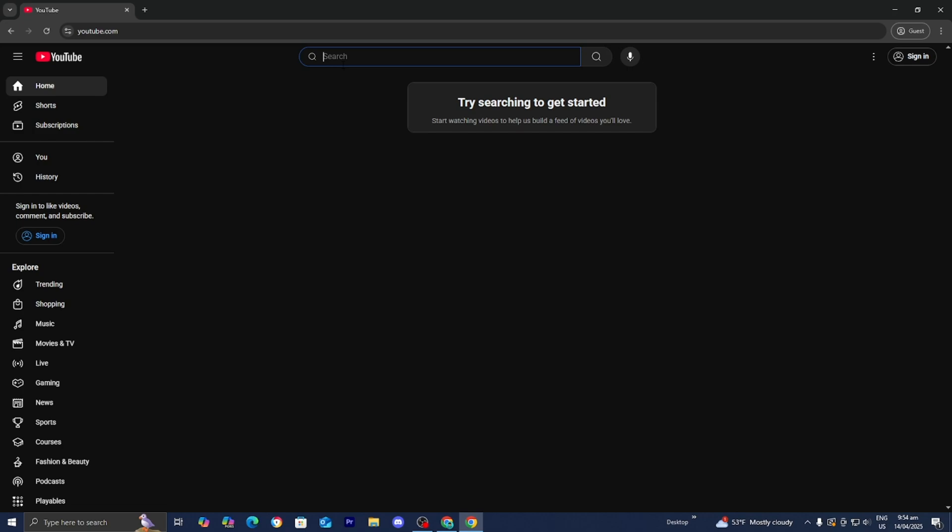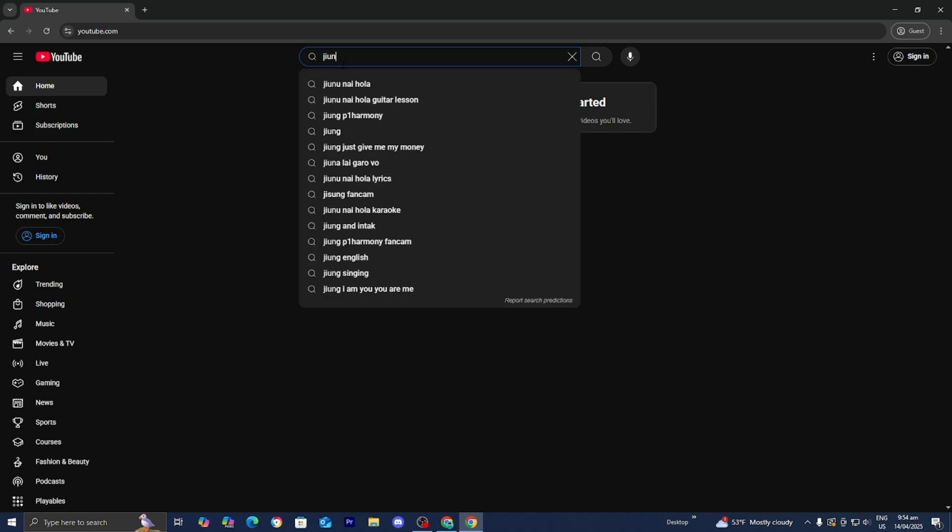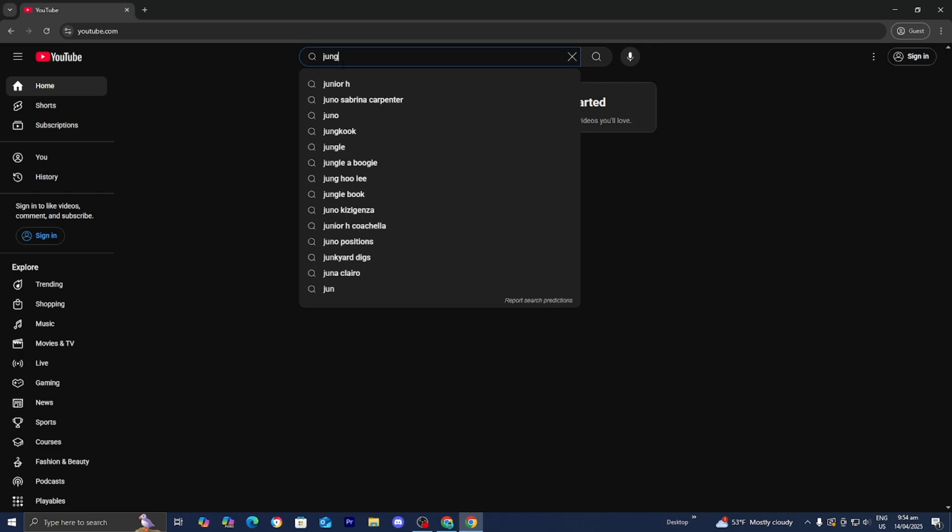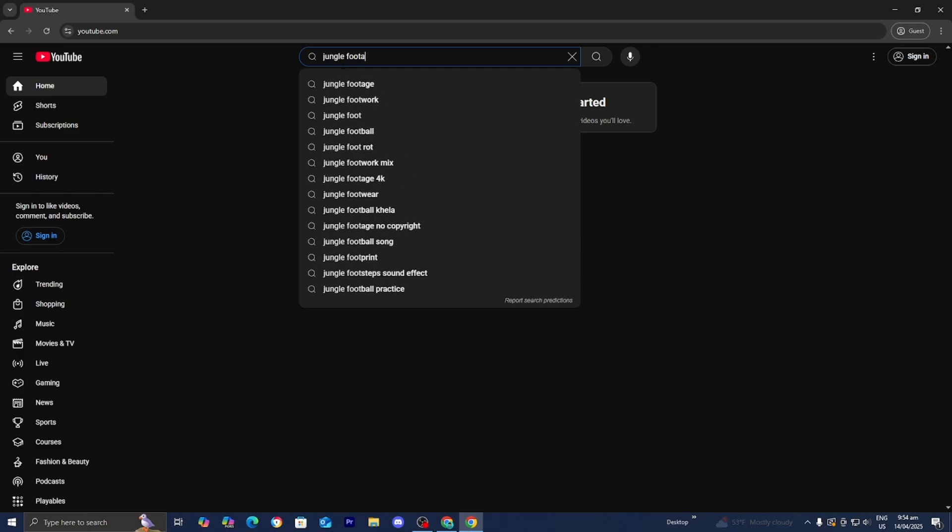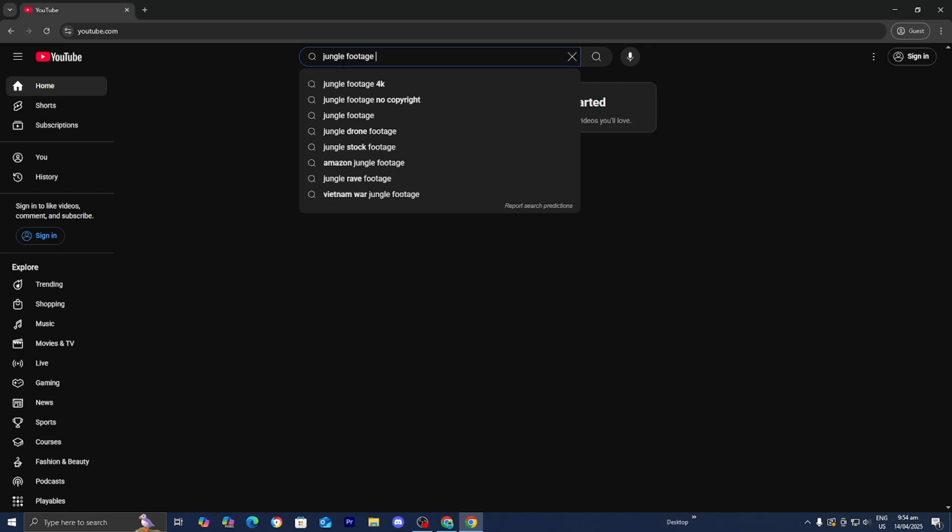The first thing you want to do is go to the search bar and type in whatever type of footage you're trying to get. For this video, let's work with some jungle stock footage. I'm just going to look up jungle footage right over here.